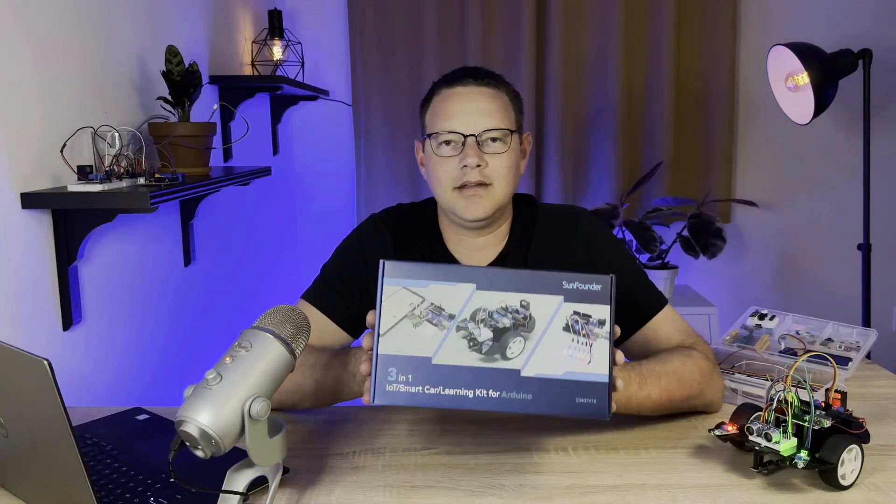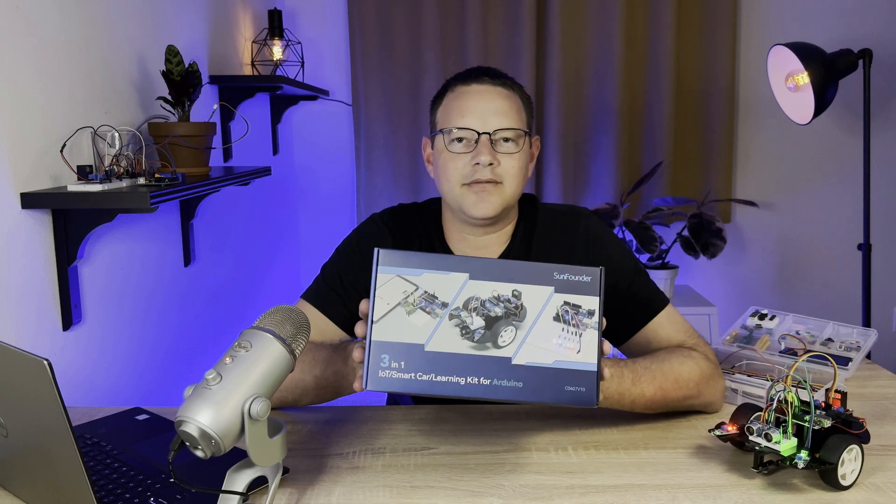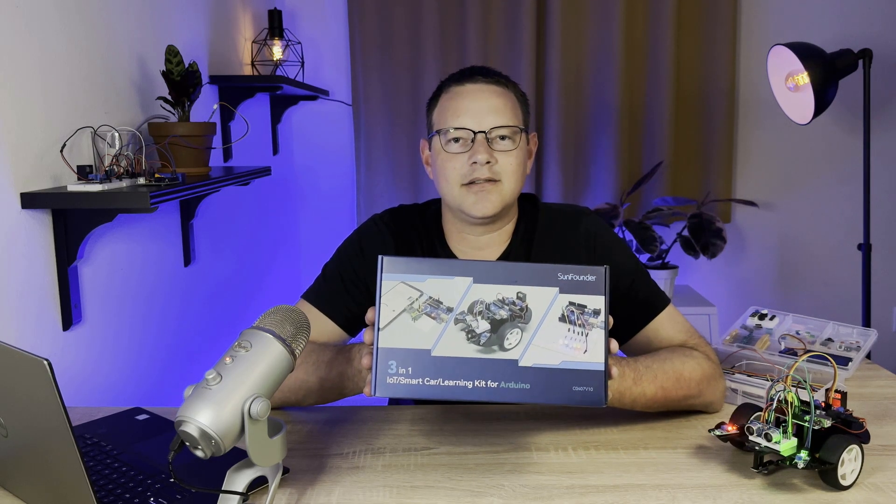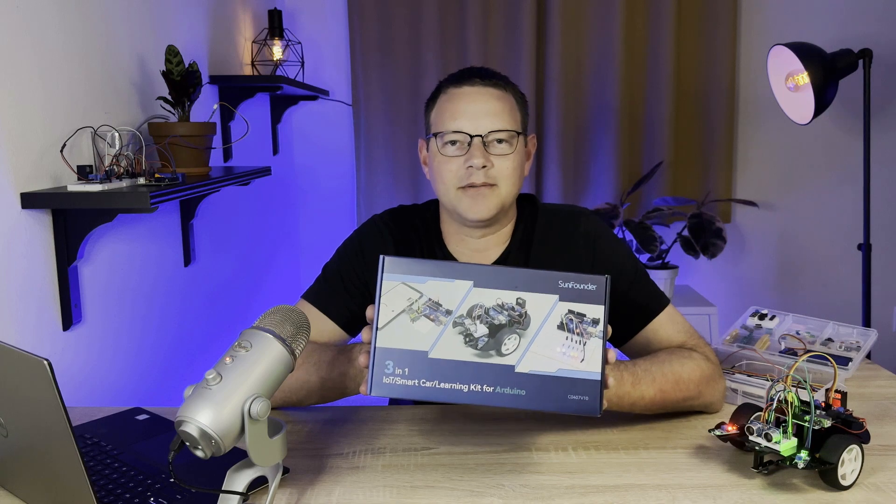It's a super cool kit and I had lots of fun building all the projects in it, so click the link in the description below to order the kit from SunFounder.